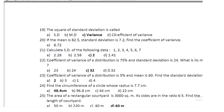The square of standard deviation is called variance. Question 18: if the mean is 82.5 and standard deviation is 7.2, find the coefficient of variance; it is 8.72. Question 19: calculate SD of data 1, 2, 3, 4, 5, 6, 7; the SD is 2.